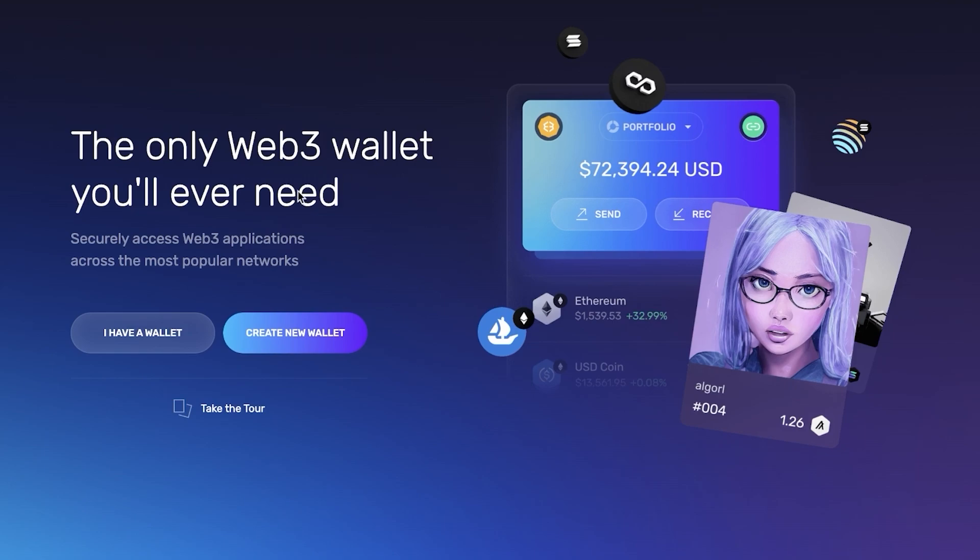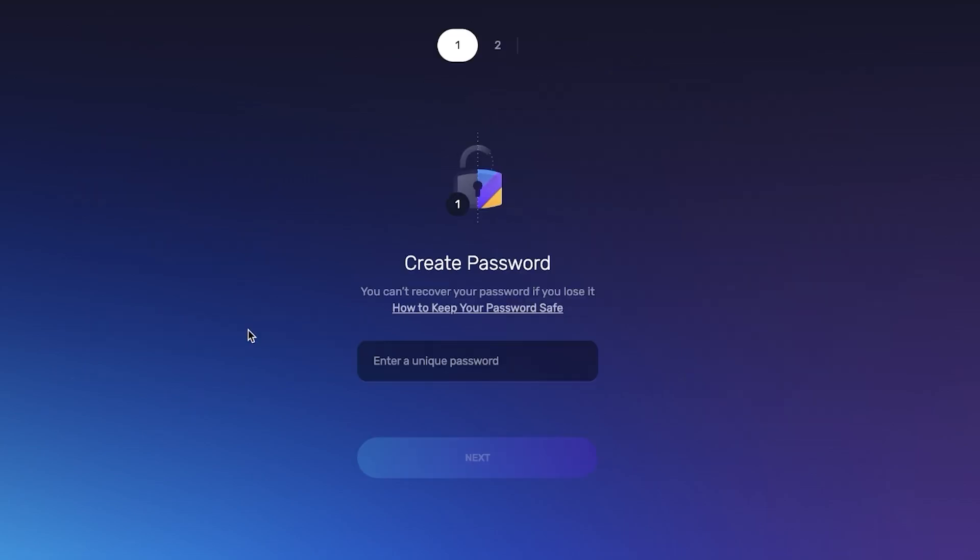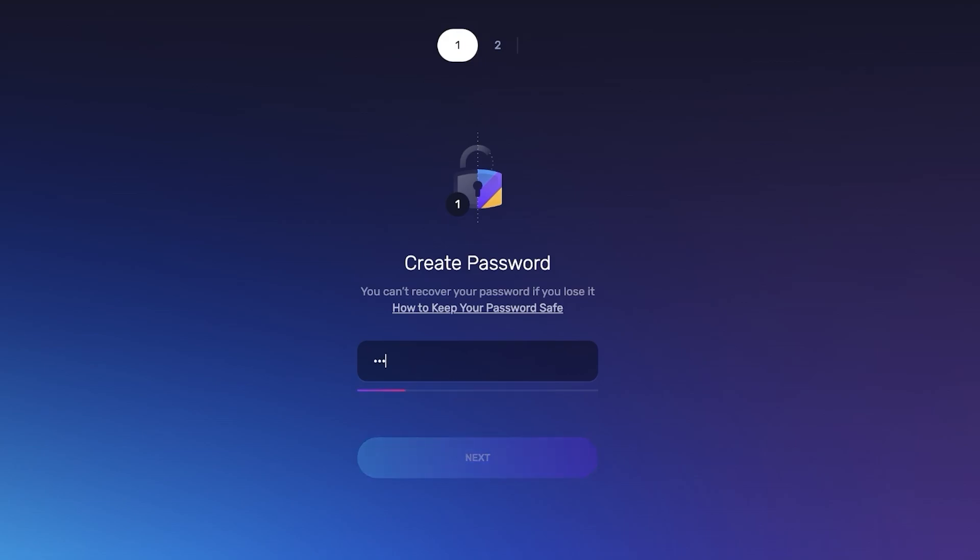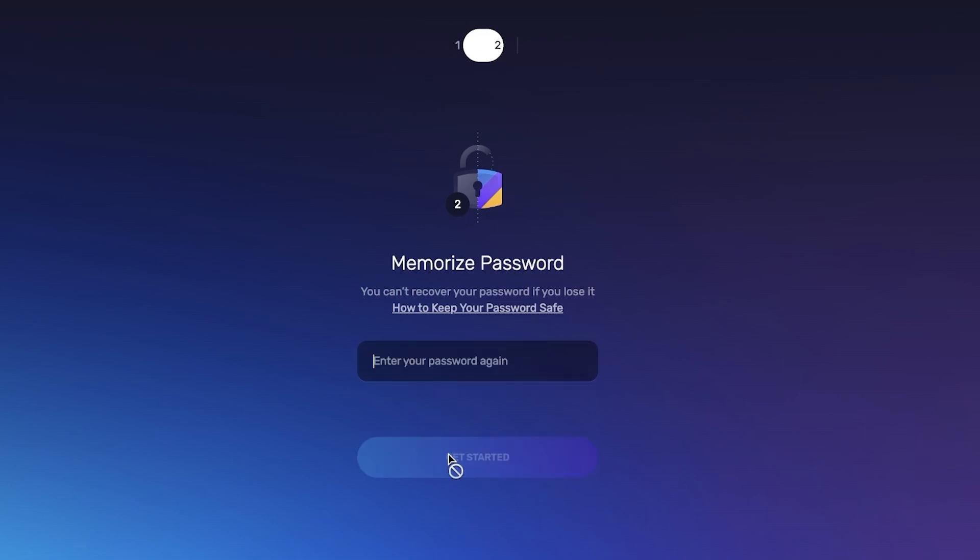In this new tab you're going to specify if you already have a wallet or want to create a new wallet. If you're using Exodus for the first time you'll need to create your own brand new wallet. Click on create new wallet and create a brand new password. Then click next and then click get started.